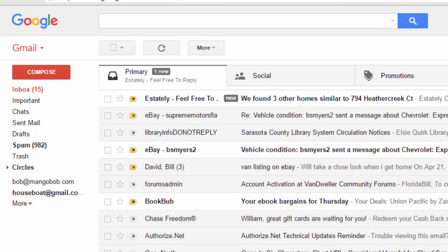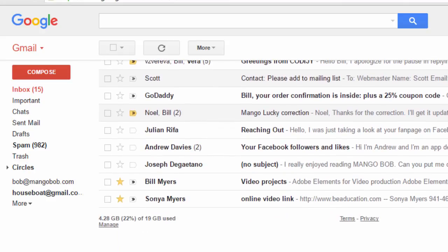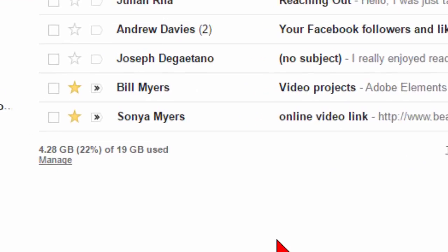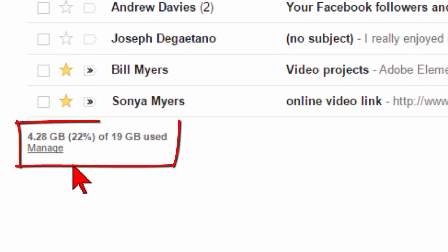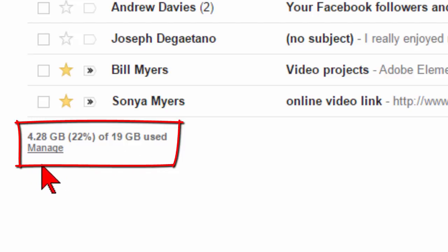Now, if you use Gmail, you probably know that Google provides you a free amount of storage. If you scroll down all the way to the bottom of your Gmail account, it shows you how much you've used. In my case, Google gives me 19 gigabytes of storage, and I've used 4.2 gigabytes.